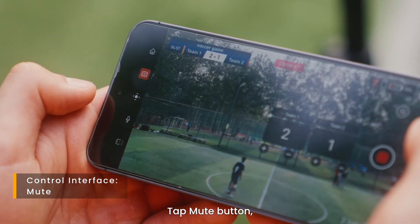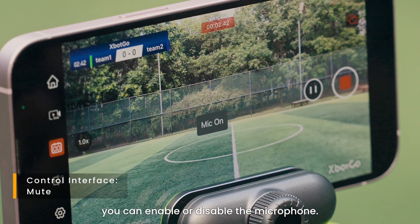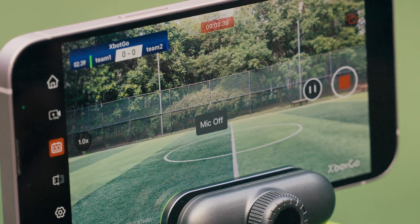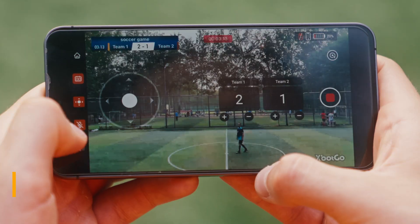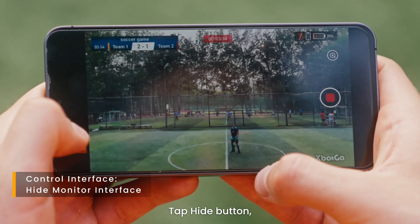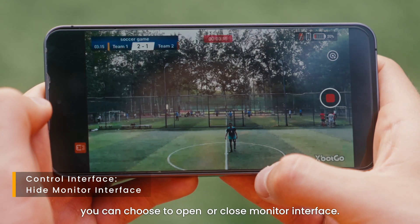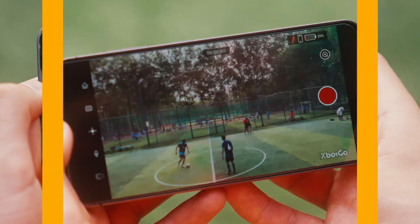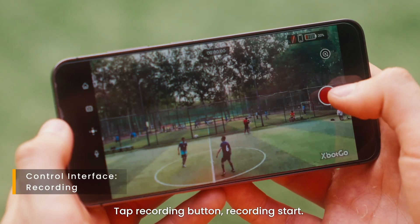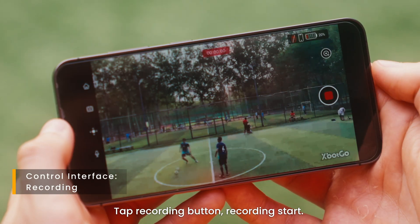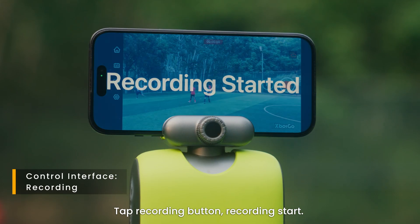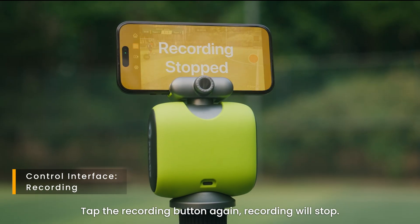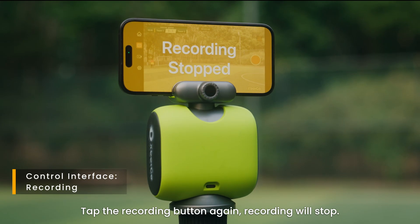Tap mute button — you can enable or disable the microphone. Tap hide button to open or close monitor interface. Tap recording button — recording starts. Tap the recording button again — recording will stop.